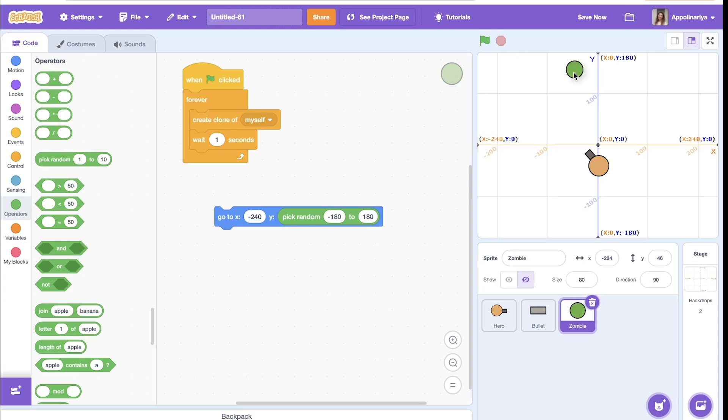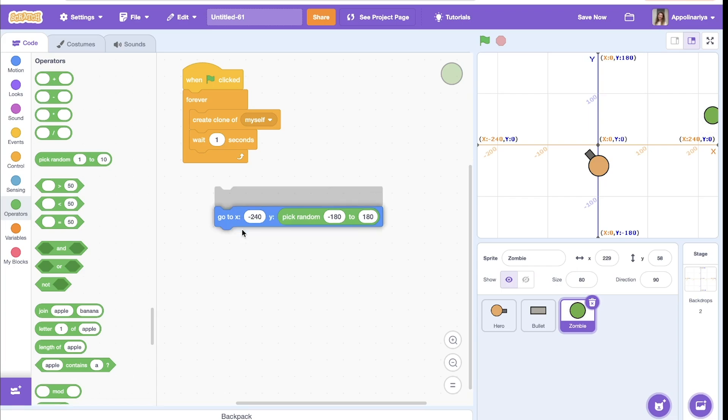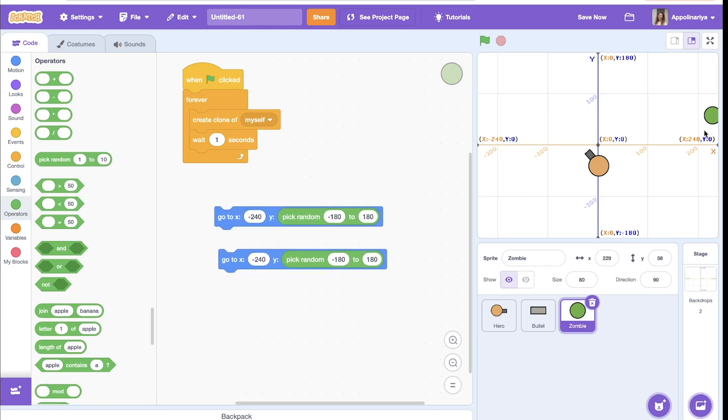Let's look at right side. It's almost the same, so I duplicate. But here, y random, the same range, and x is 240.